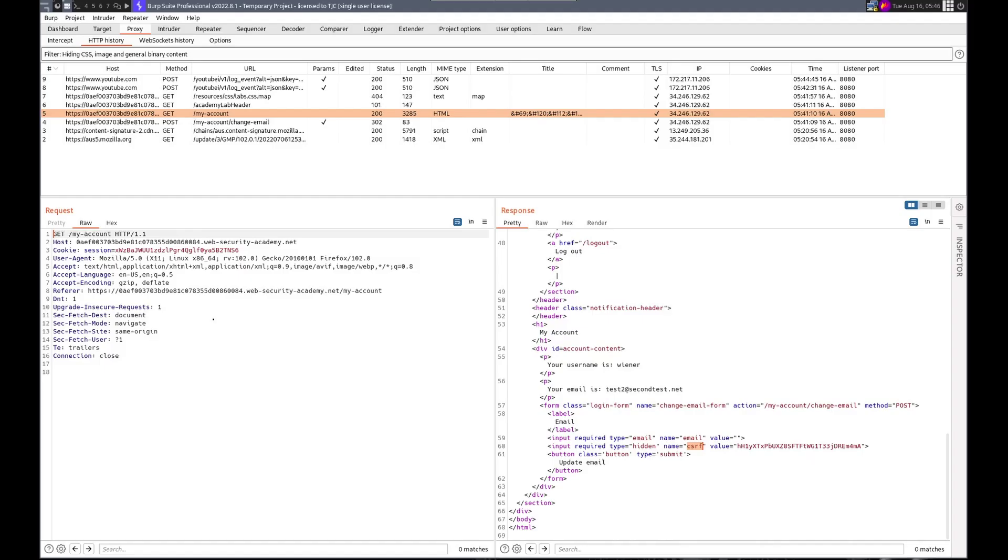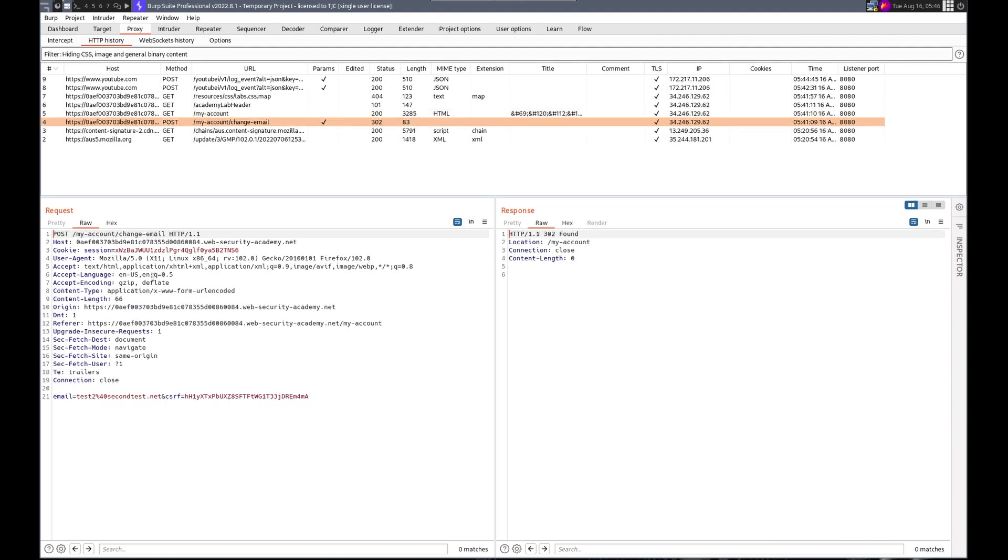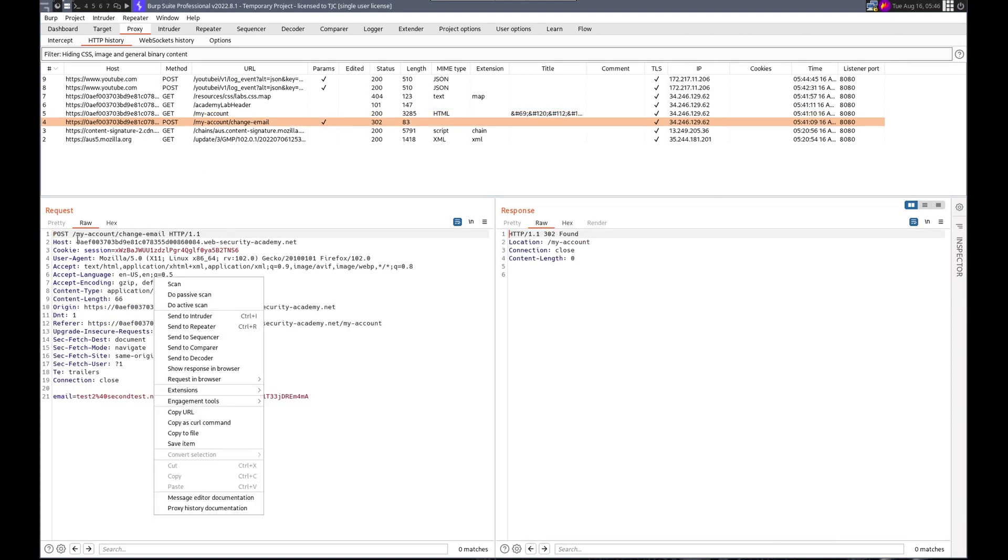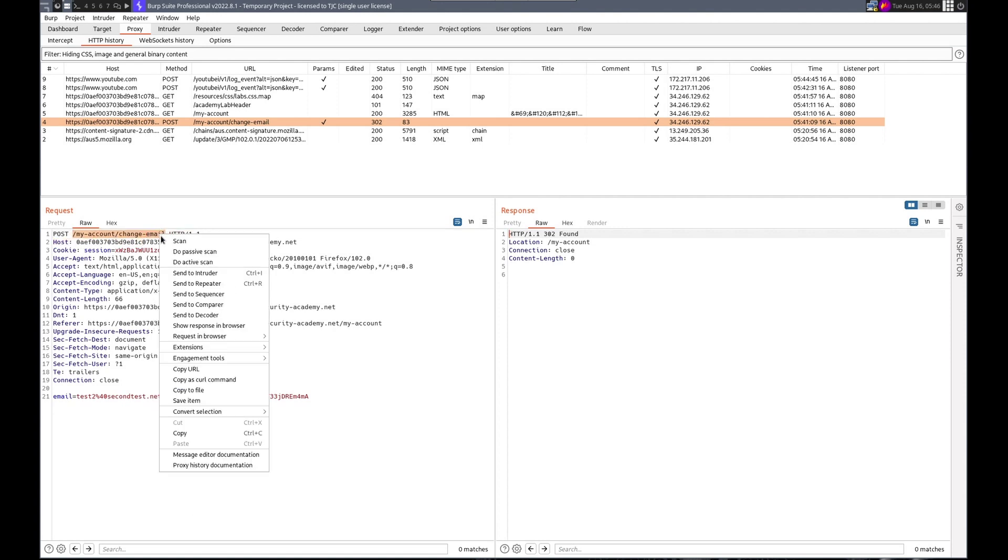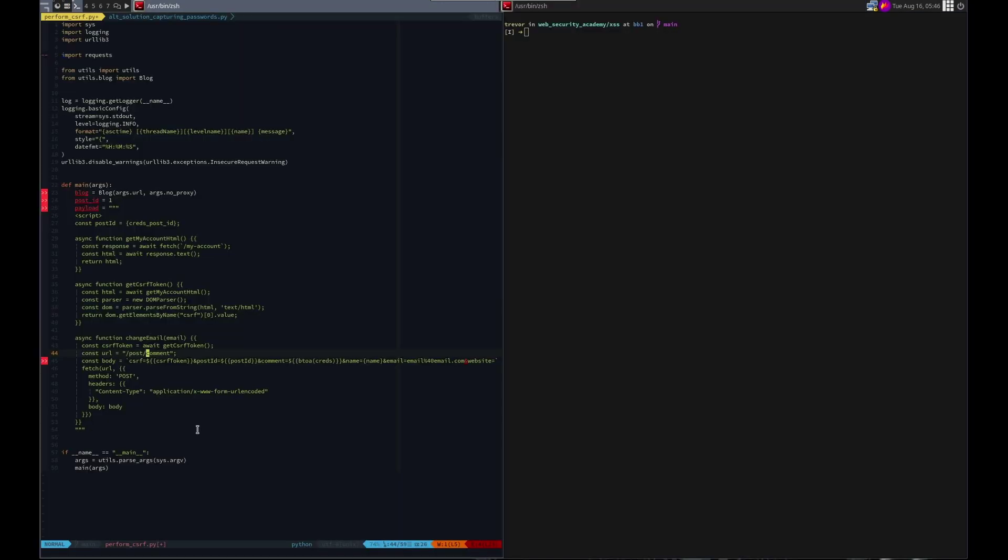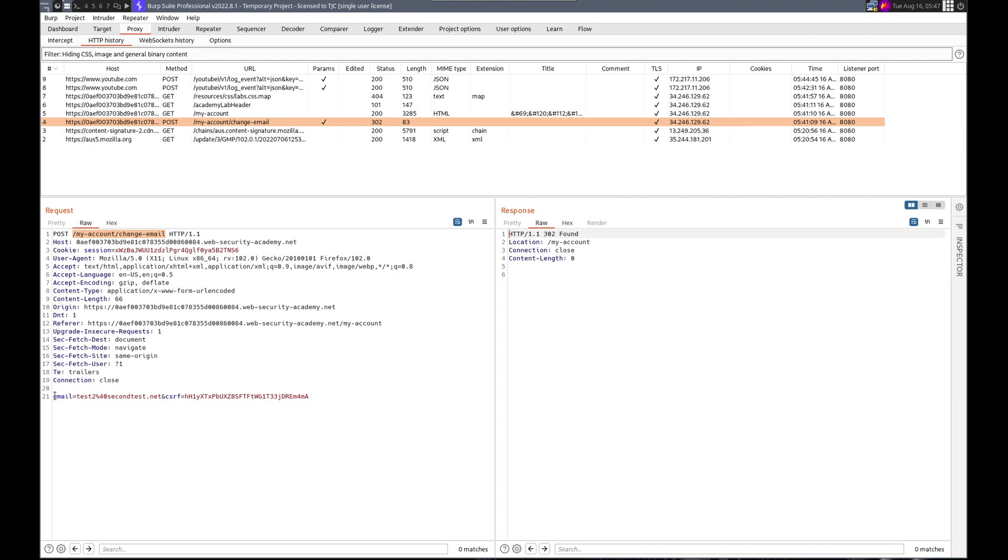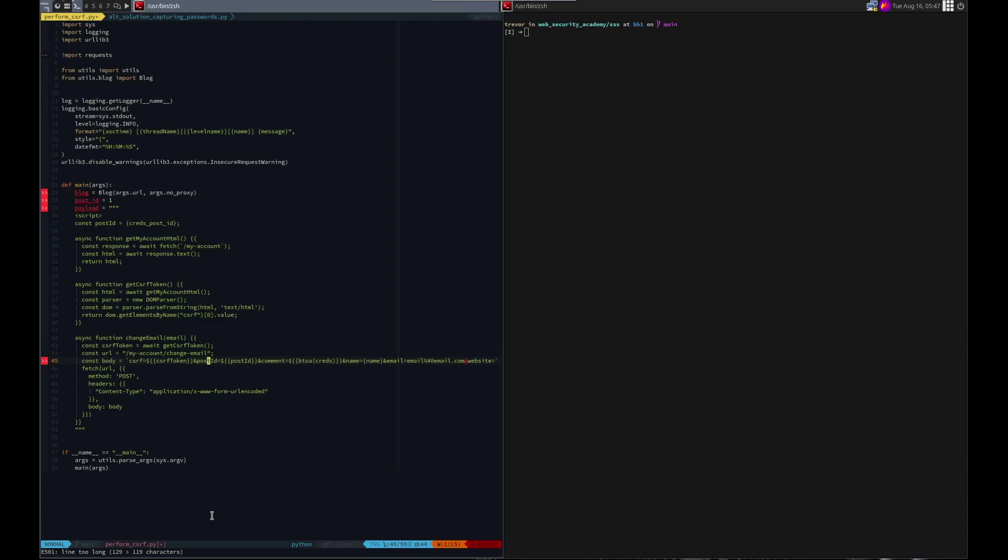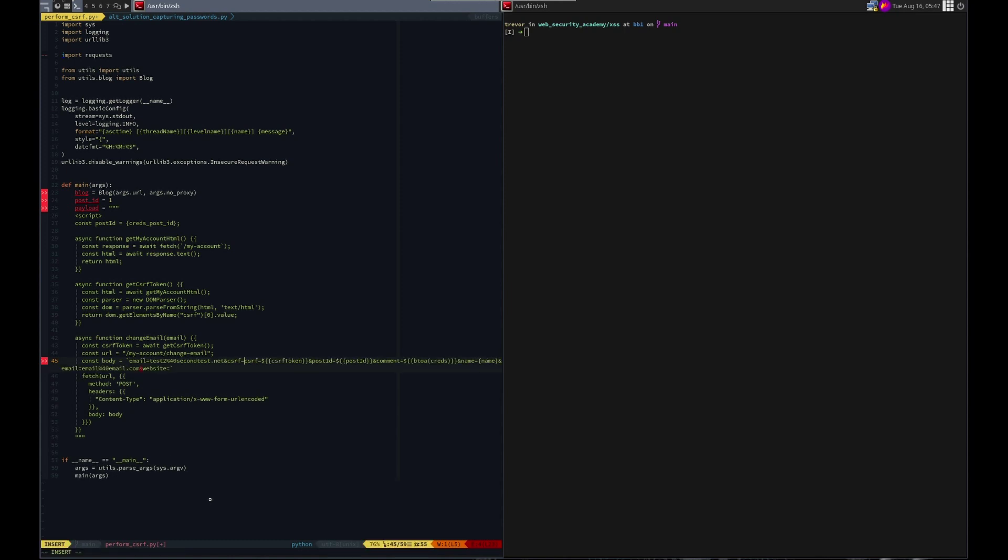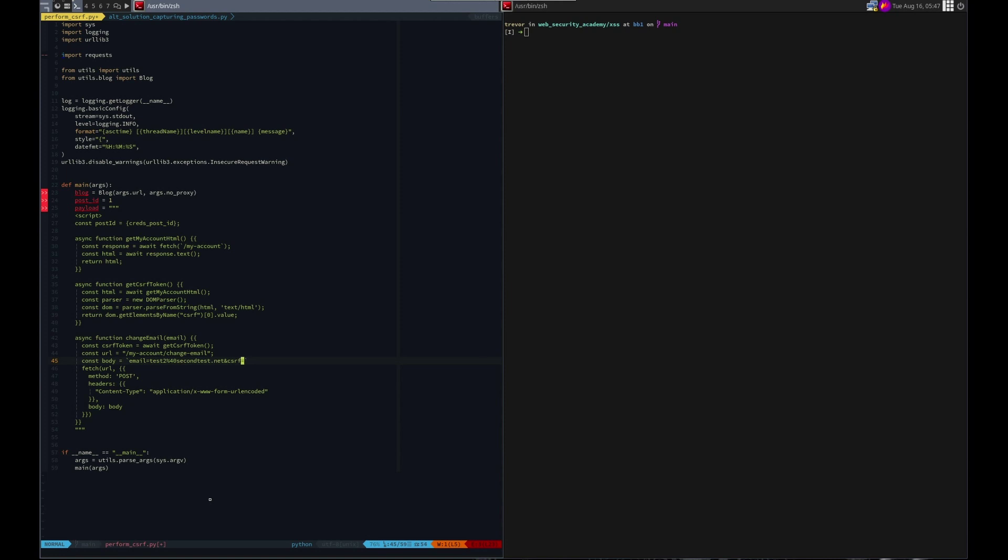CSRF token will be get CSRF token. Again don't need the post ID. URL is not that. It's this URL. So let me just copy this. Here. And then the body. This is going to be email, CSRF. We don't need to copy that. Here we want to put this here at CSRF. So I'm going to do dollar sign and then boom, CSRF token.